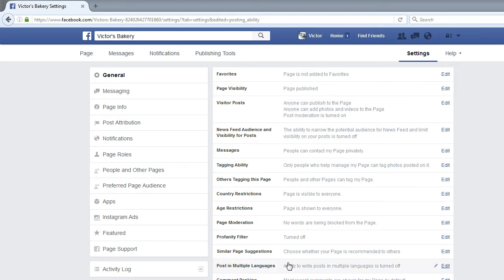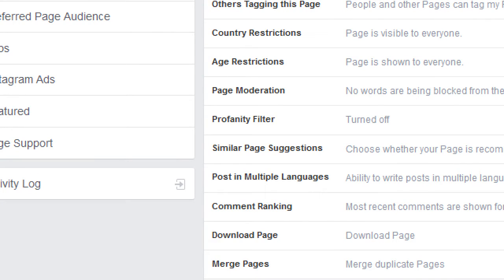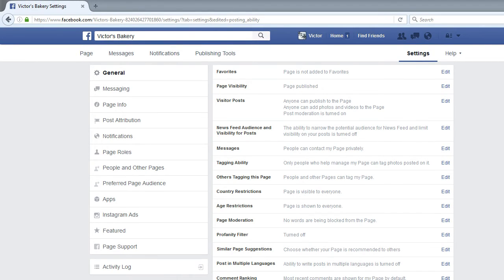There are many other settings — do you want to activate a profanity filter, allow messages yes or no, and so on. The defaults are pretty good. Notice at the very bottom you've got 'remove page' — if this is just a test account you can delete it. You've also got 'merge pages' if you've made more than one business page over the years, so you can merge them into one entity on Facebook rather than having multiple ones competing.